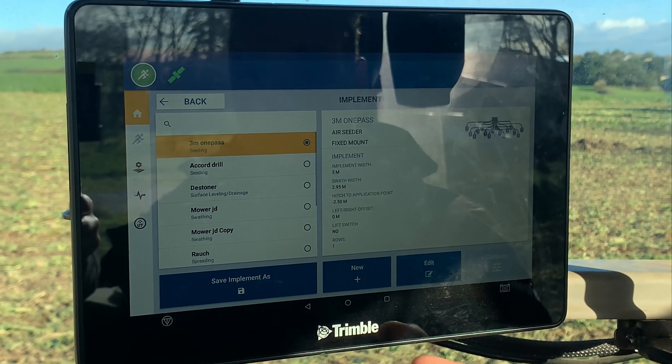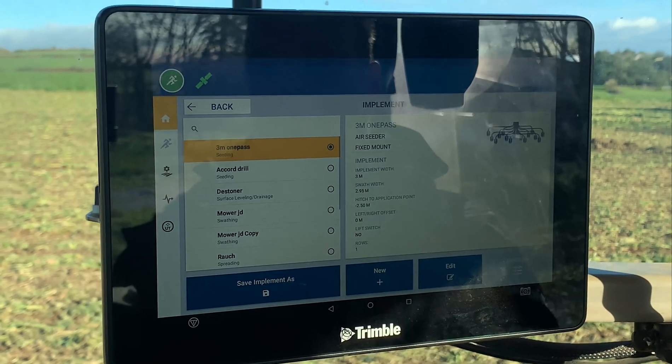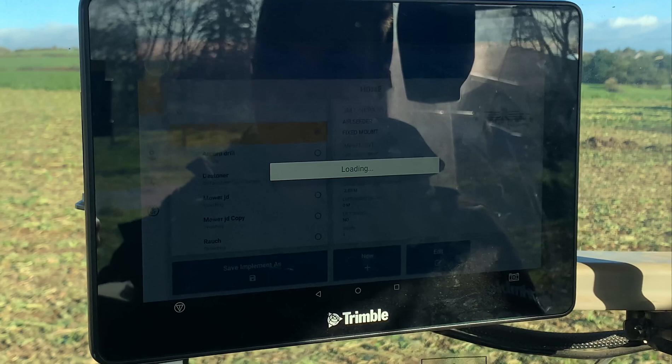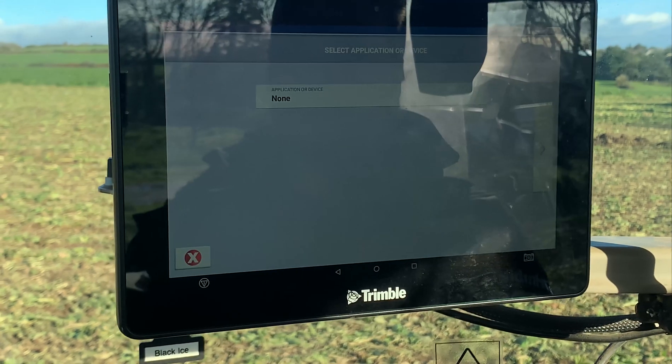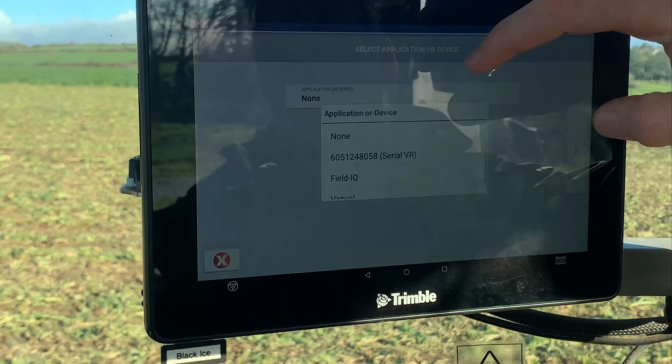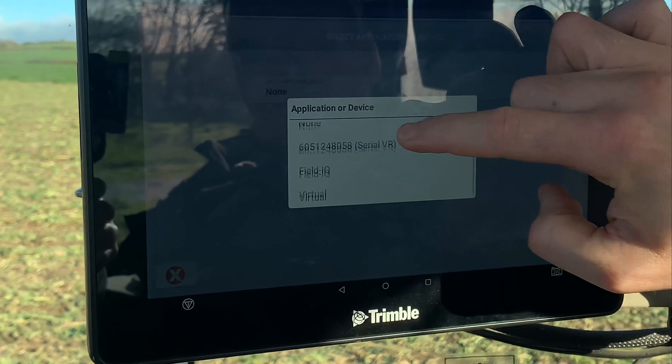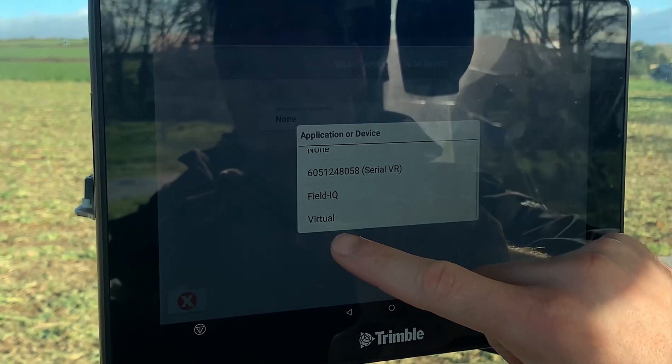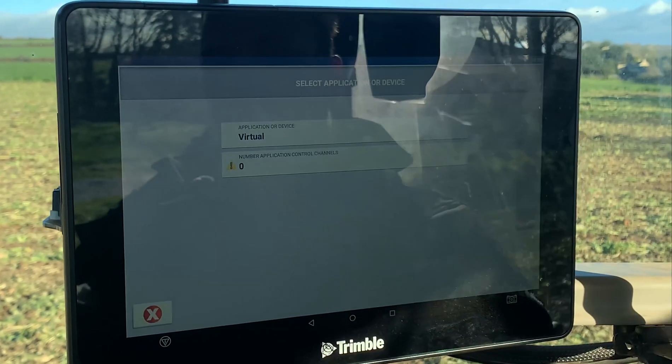So if you go to implement, click on new, on your application or device, here we're going to click virtual.